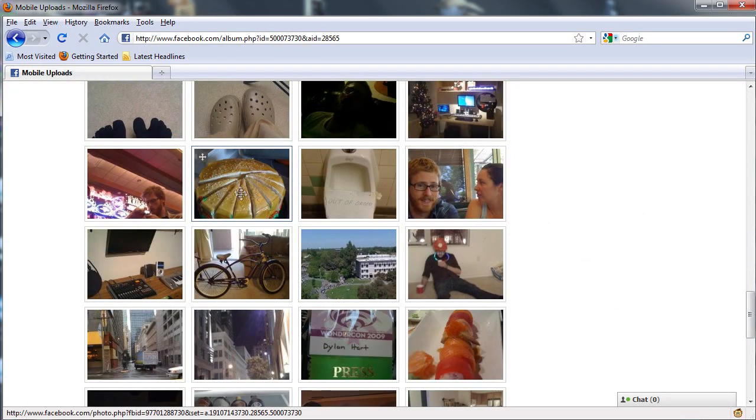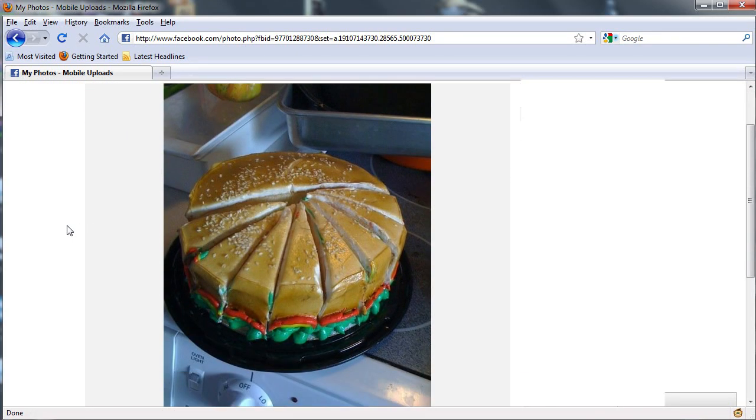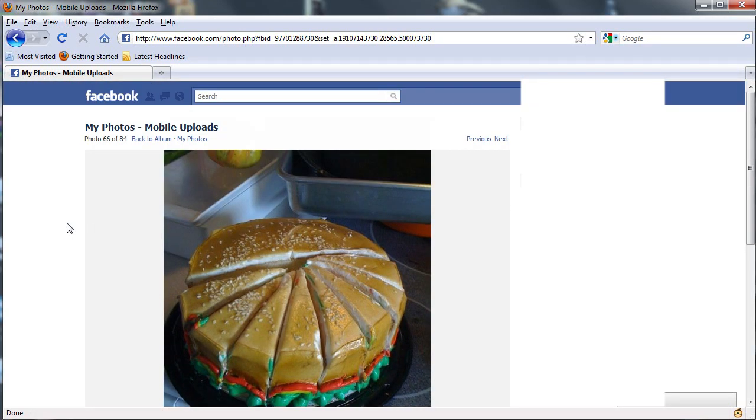After we install that script, we'll load up Facebook and one of my favorite photos. And check it out — no black box, back to normal.